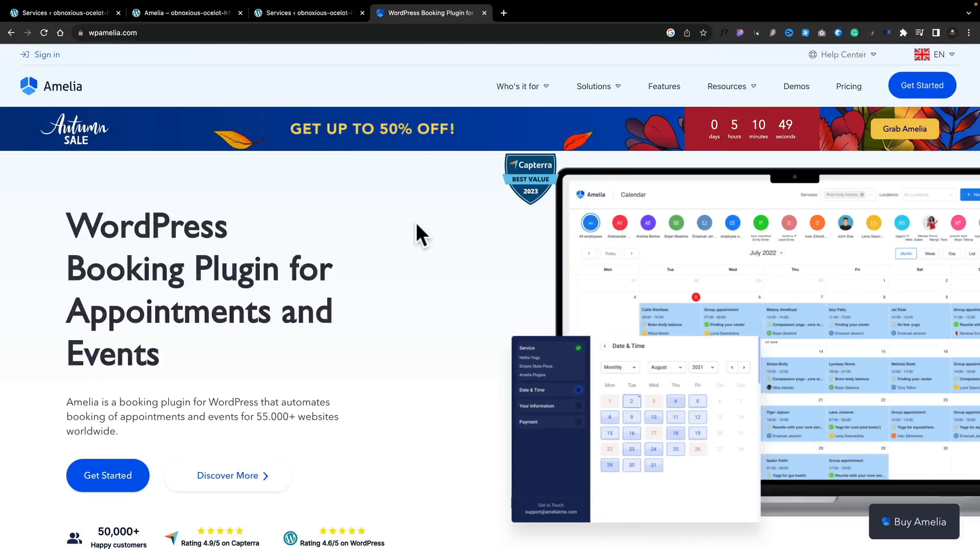If you've got a WordPress website and you're looking to take online bookings, appointments, sell tickets to events, and so on, Amelia is a very popular choice. In this video, I'm going to show you some of the key features that Amelia brings to the table to help you make a more informed decision.